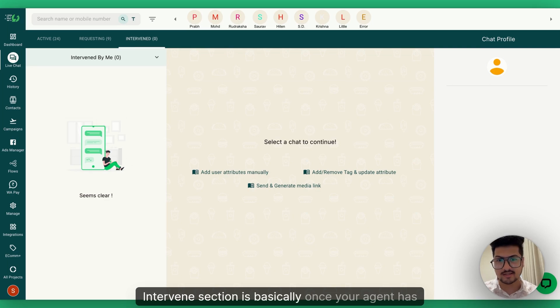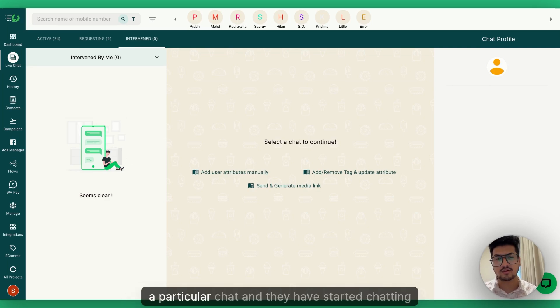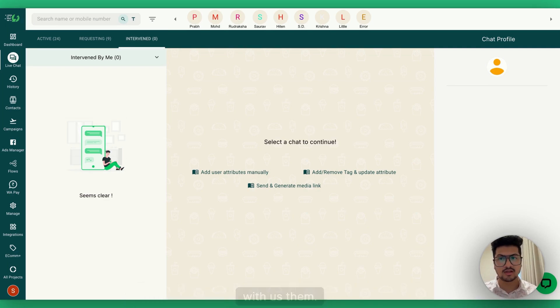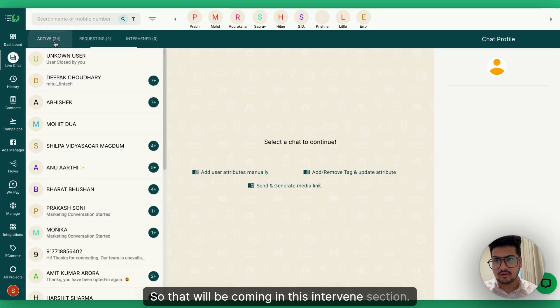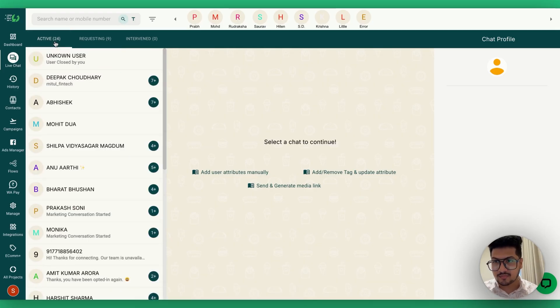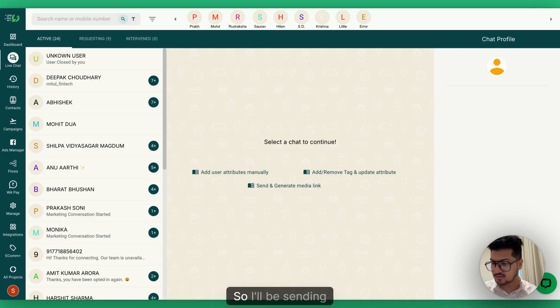If you're using the mobile app, your agents will also receive a notification for all chats coming into Requesting. The Intervene section is for when your agent has intervened a particular chat and started chatting with the user — those chats appear in the Intervene section.